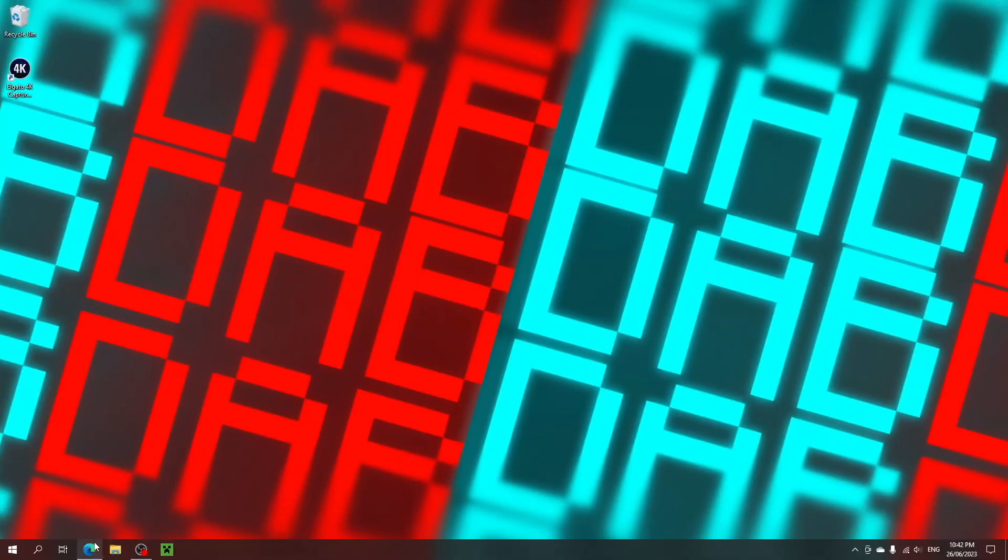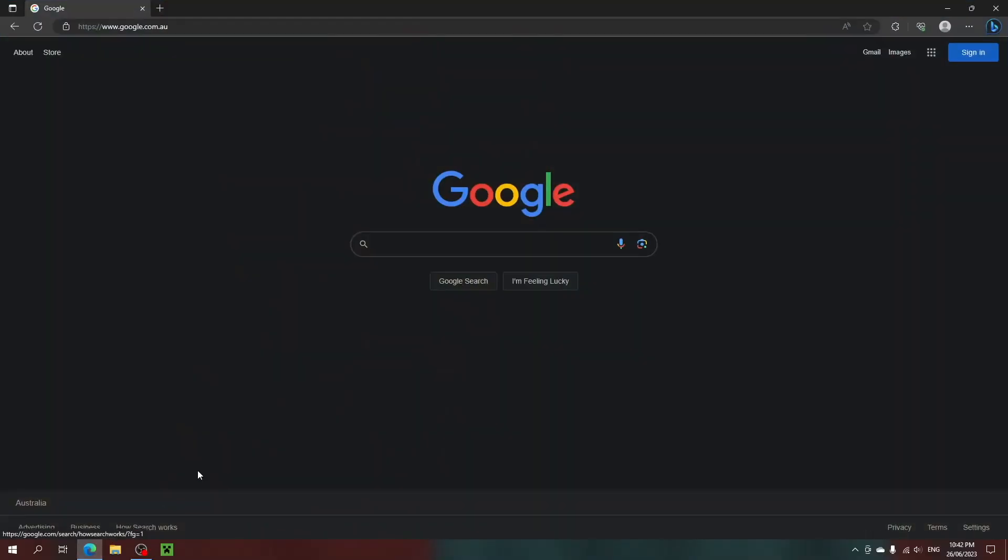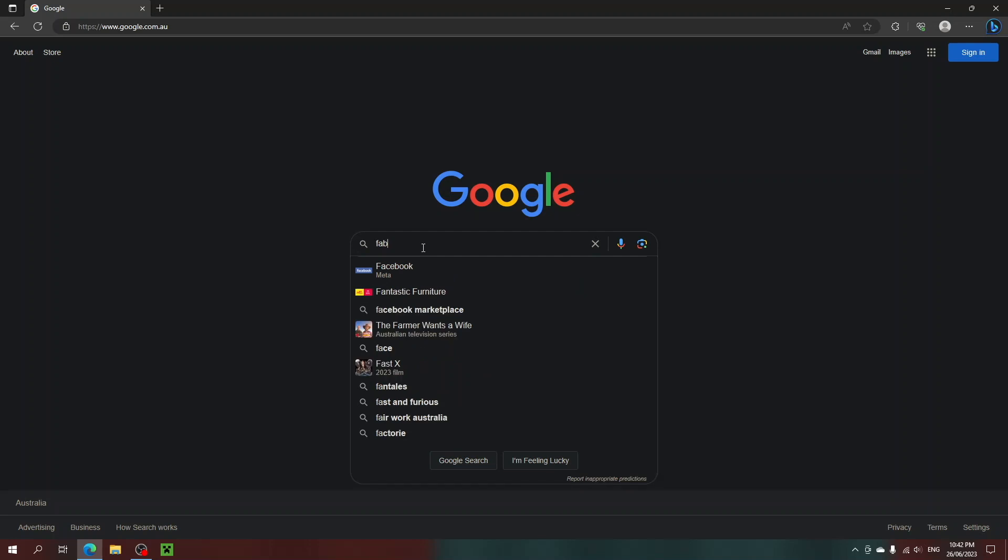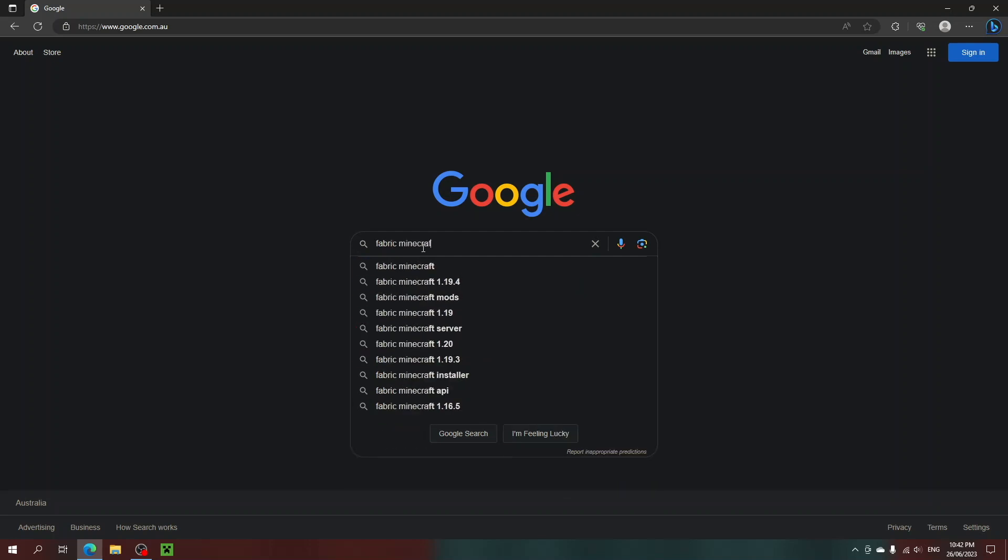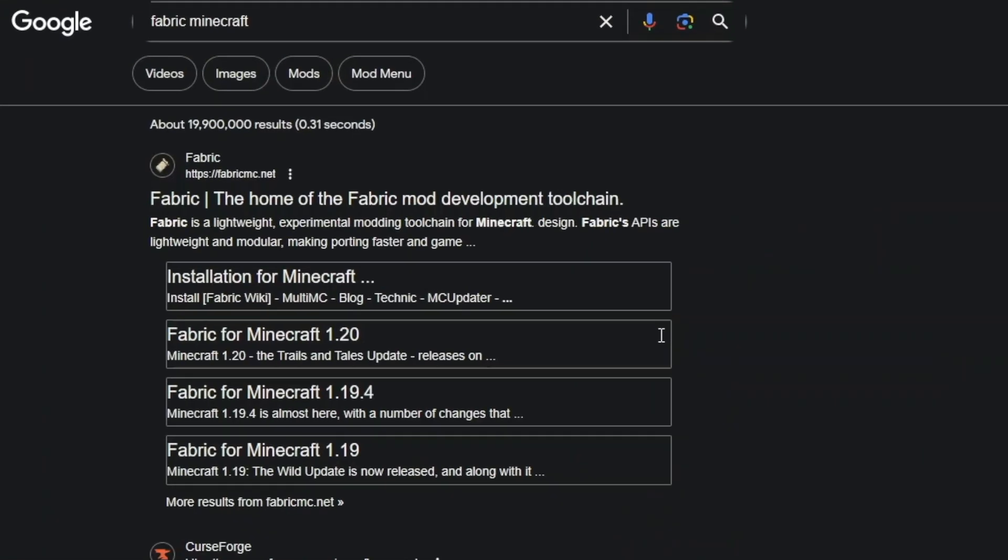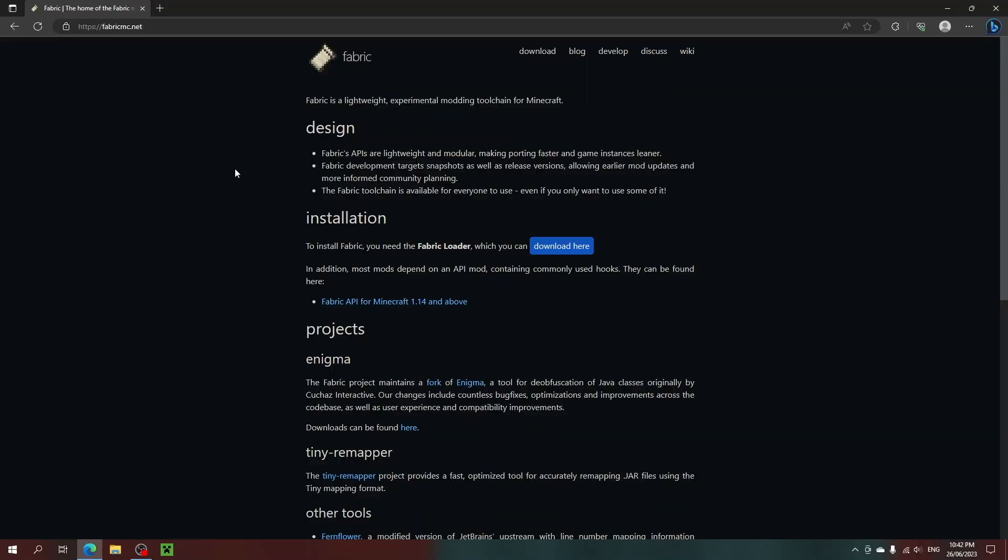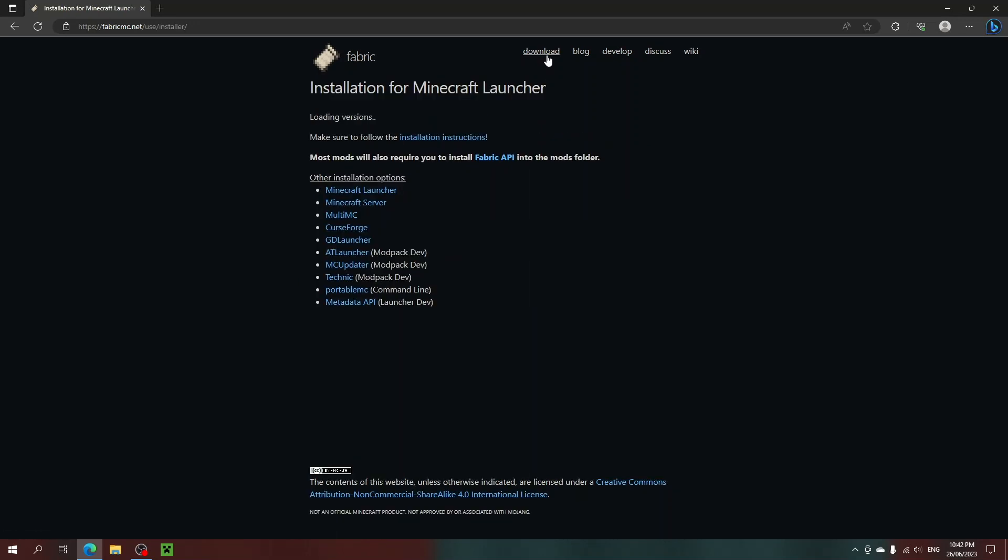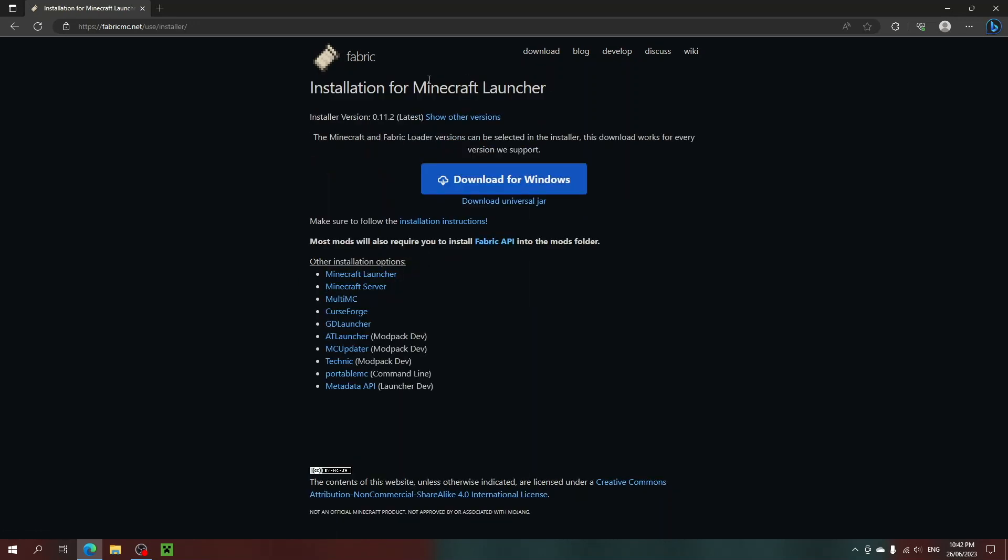First off, if you don't have Fabric installed, you need to install it. Simply search Fabric Minecraft and open the Fabric.net website, then click download for your version. In my case, I'm choosing the Windows installer.